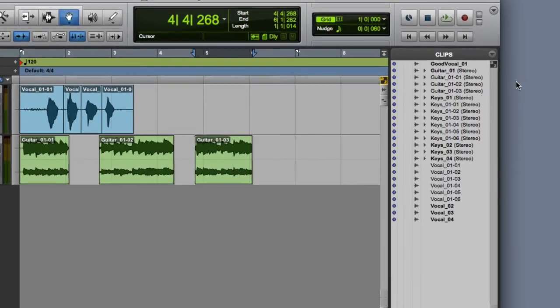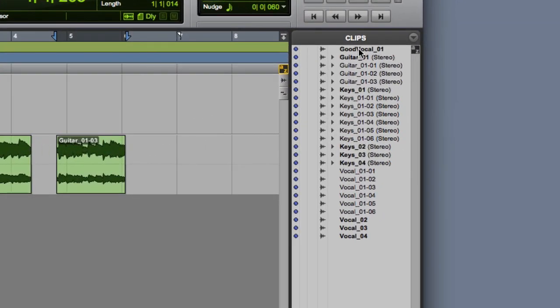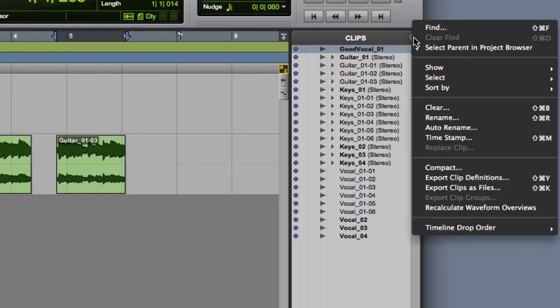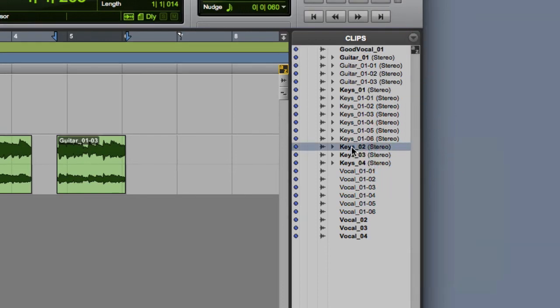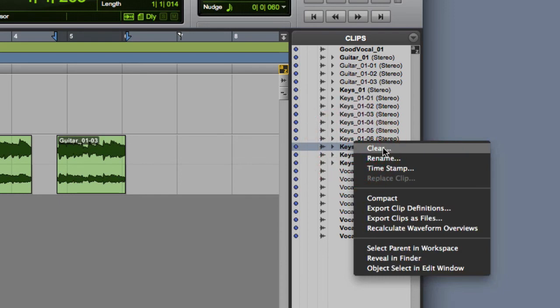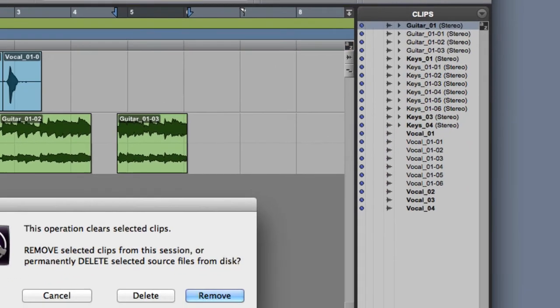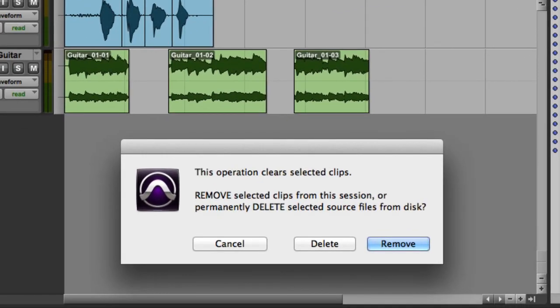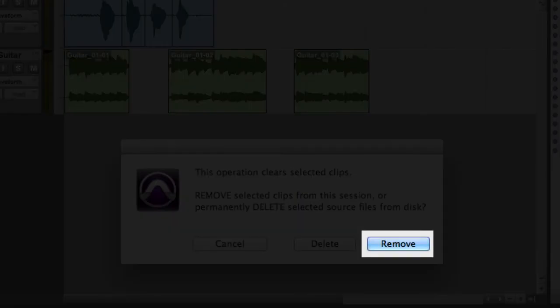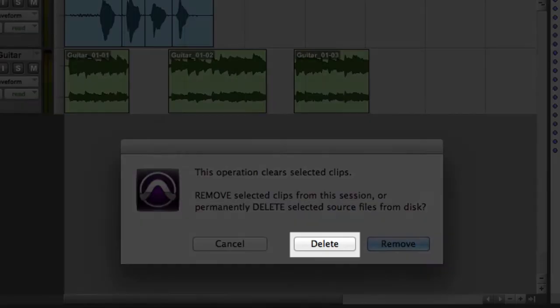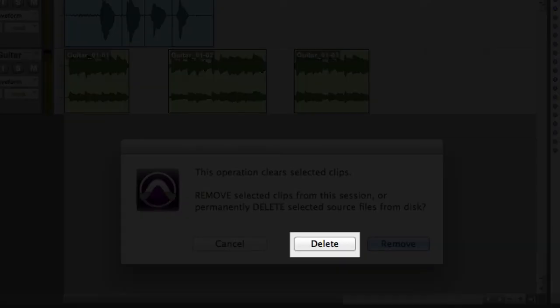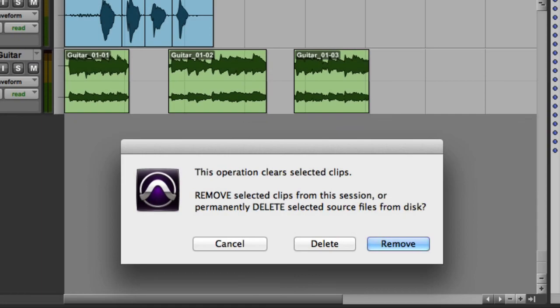To remove clips from the session, you can either click on the name of the clip in the clips list and then choose Clear from the Clip List pop-up menu, or you can right-click the clip in the clip list and select Clear. In either case, the Clear Clips dialog will appear. If you click the Remove button, you will simply remove the clip from the session, but the file will still remain on the hard drive. If you click the Delete button, Pro Tools will remove the clip from the session and also delete the source file on the hard disk.